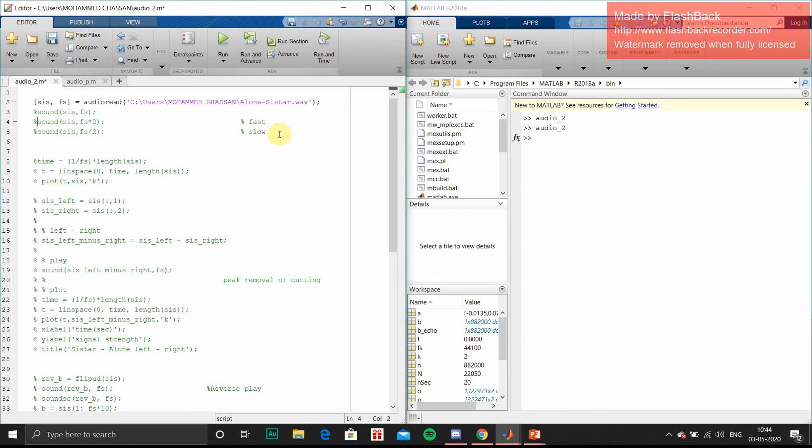Similarly, we can play our audio in slow mode. We just have to divide the frequency field by 2. If we divide frequency by 2, the time will be multiplied by 2.